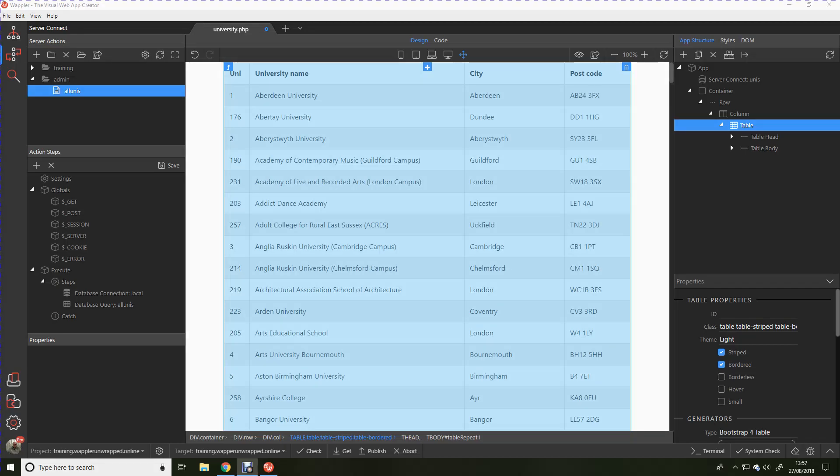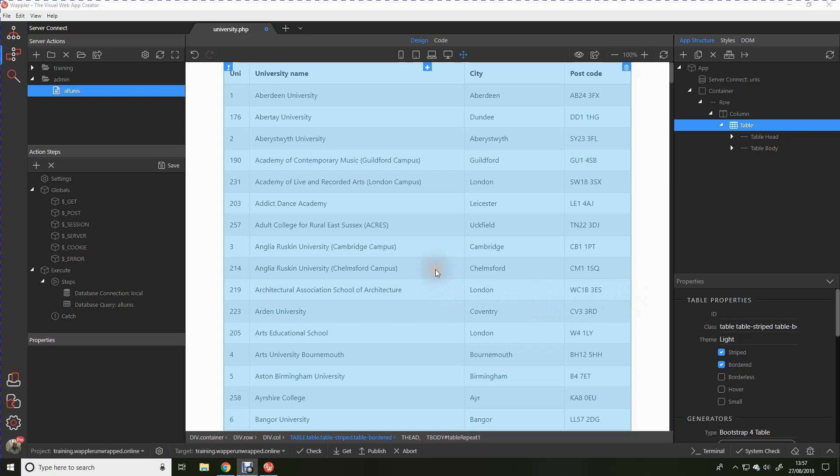Hi and welcome back to Wapler Unwrapped. This is lesson two in the basic series and we're going to look at the original bootstrap table that we created in lesson one. We're going to enhance it a little by adding in sortable headers and search facilities. So let's get straight down to business.